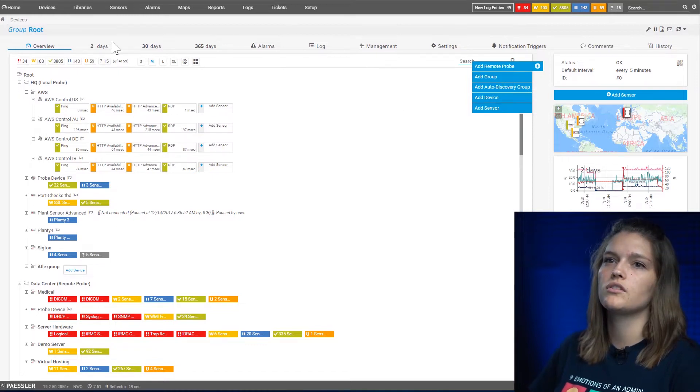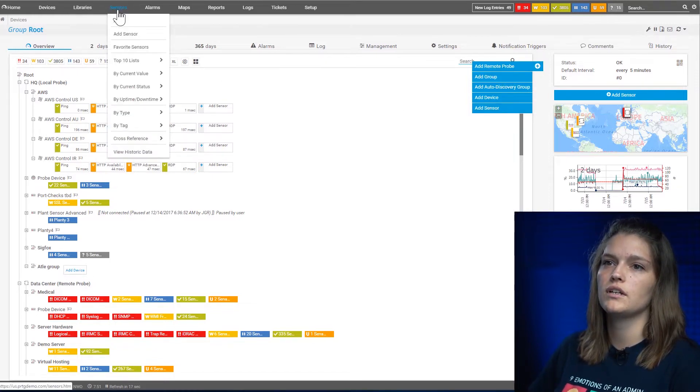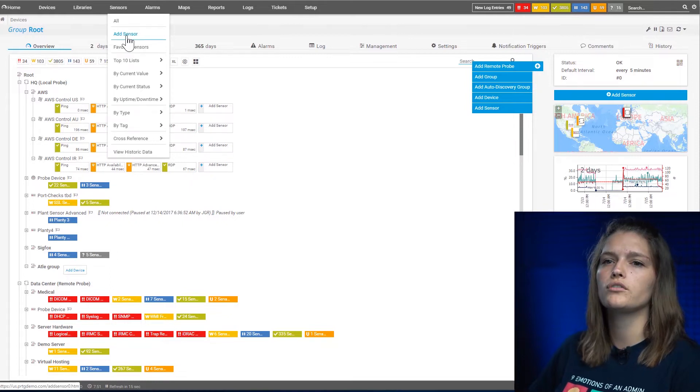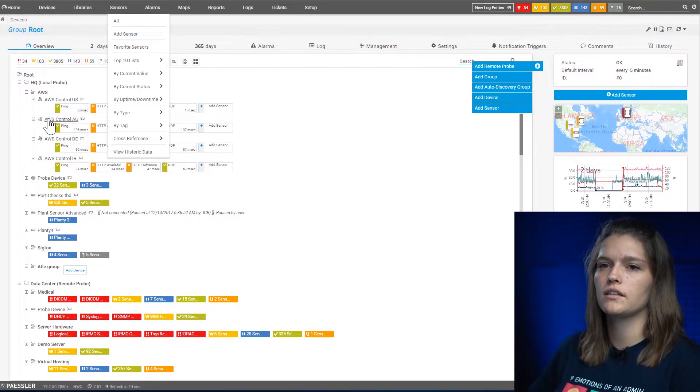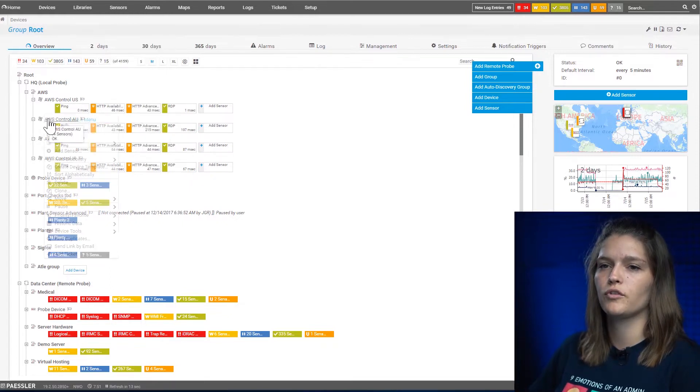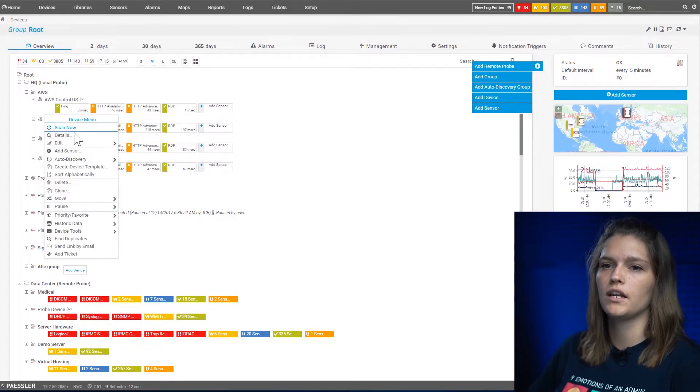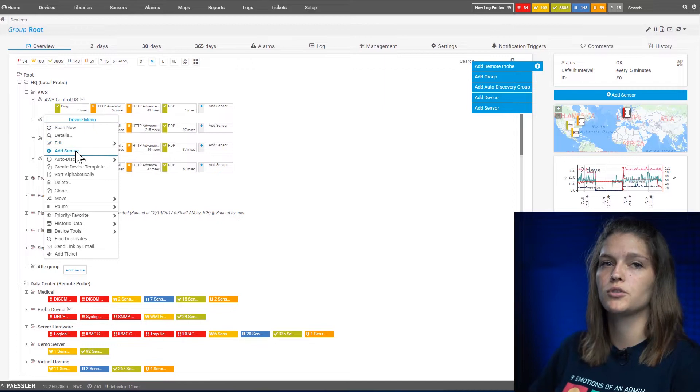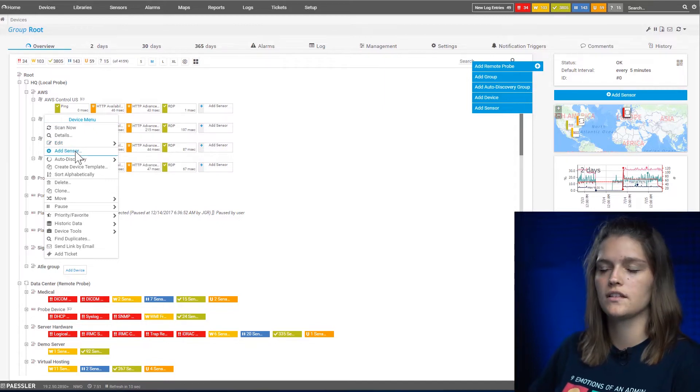You can also navigate to the sensor menu and say add sensor, or you can directly select a device, perform a right click and use add sensor.